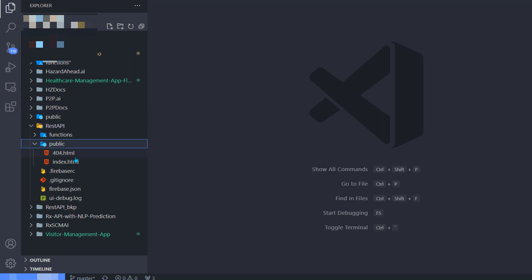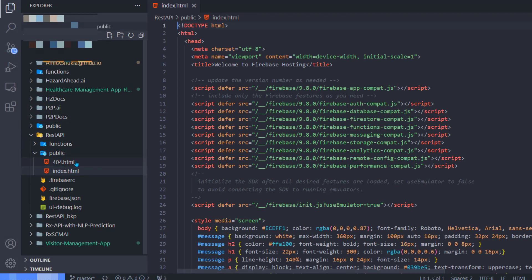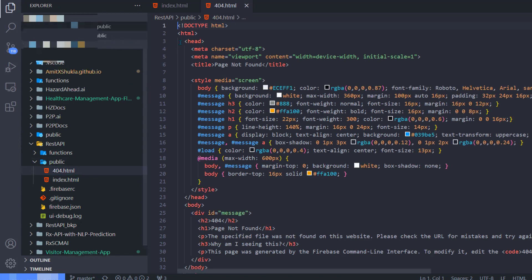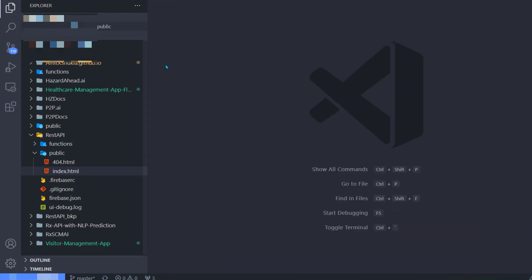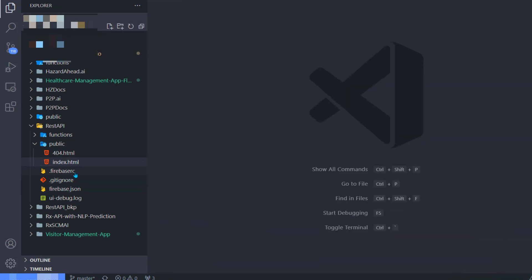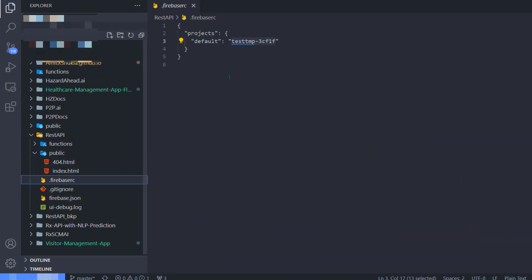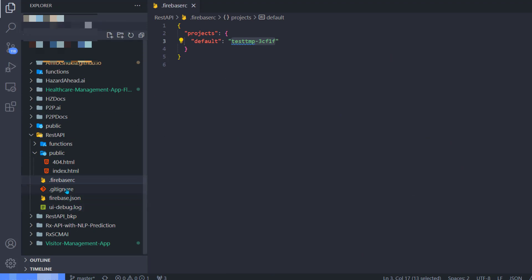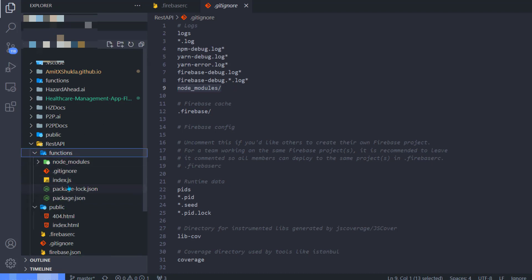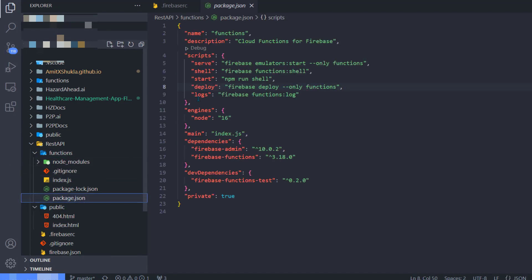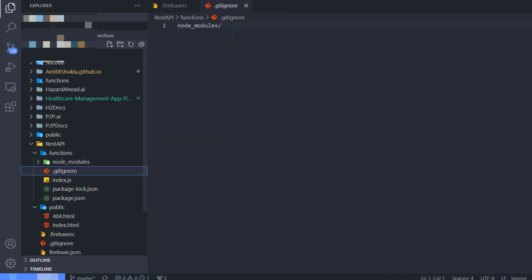Now if you go to your rest-api folder, you will see two different folders: one is the functions folder, the other is a public folder, and then there's a Firebase config. Inside the public folder, you have 404.html, index.html. We don't need this for this video, but just to let you know it will be out there.